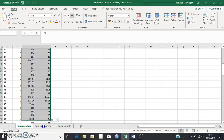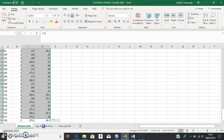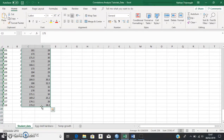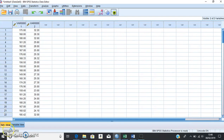First, highlight all of the height and foot size data — remember not to highlight the column headings, as SPSS doesn't like words and letters. Press Ctrl+C to copy, then open up SPSS Data View, click on the top cell, and press Ctrl+V to paste those values in. Now we have our data in Data View in SPSS.